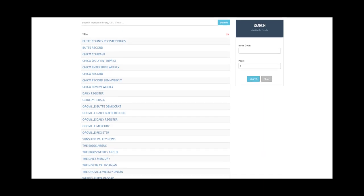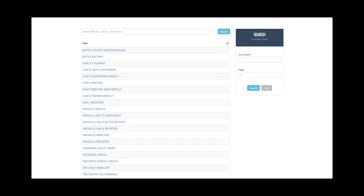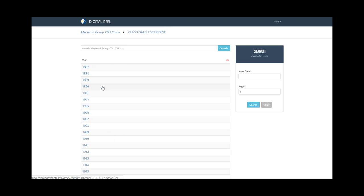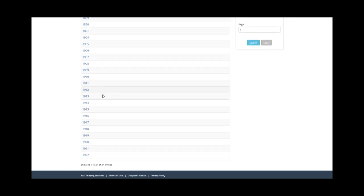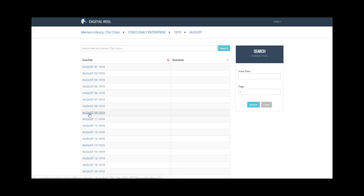This service is called Digital Reel, and you can see each newspaper is listed here alphabetically. If you click on any title, you will see which years are available, and drilling down further, you will see which specific months and issues are in the collection.